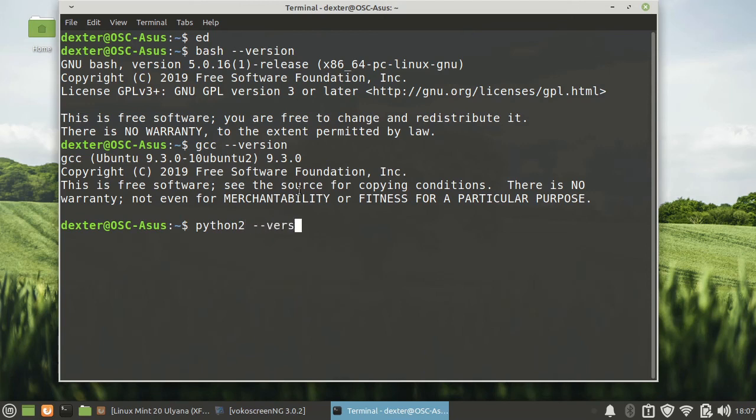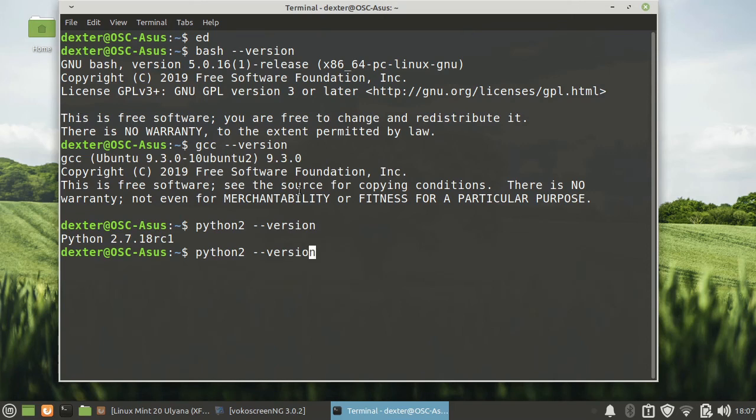And you have Python 3, which is Python 3.8.2.